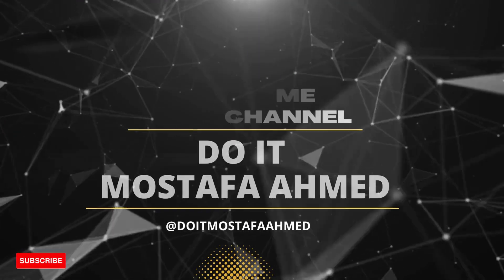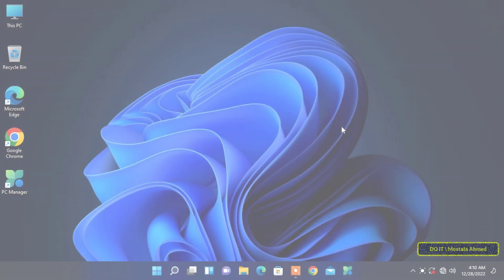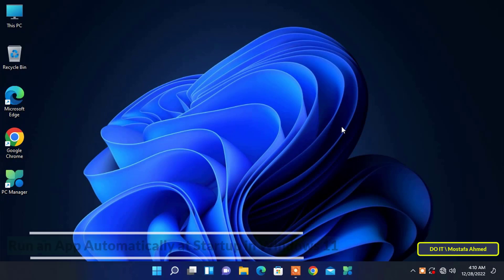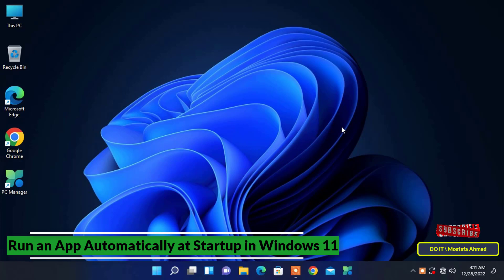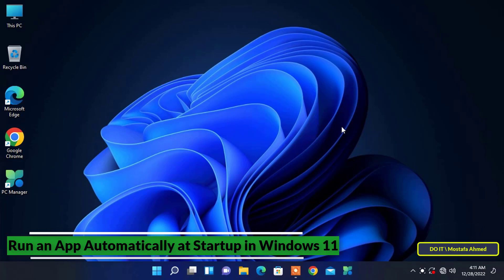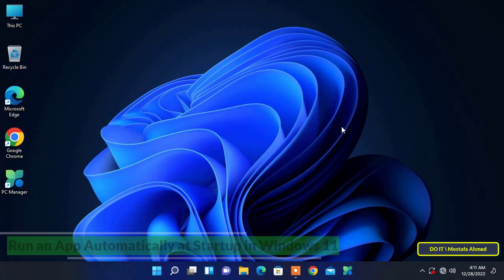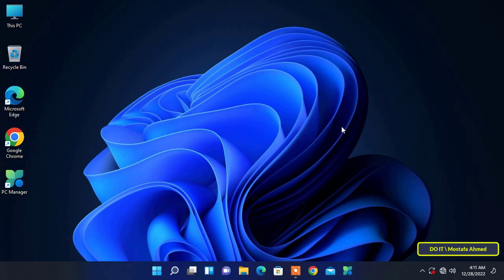Hello everyone, in today's video I will explain how to run an app automatically at startup. There are some applications that you use a lot as soon as your system starts up. Fortunately, Windows allows you to automatically launch applications when you start Windows, and there are multiple ways to do that.